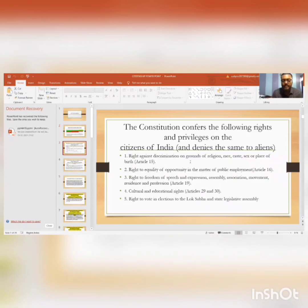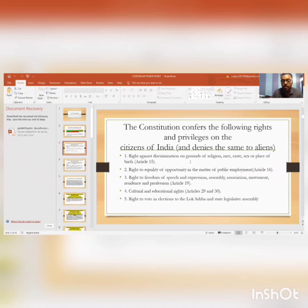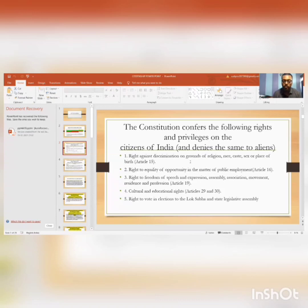Now we are going to study the rights and privileges that citizens enjoy but aliens are denied. Number one: right against discrimination on grounds of religion, race, caste, sex, or place of birth — Article 15. Number two: right to equality of opportunity in matters of public employment — Article 16. Number three: right to freedom of speech and expression, assembly, association, movement, residence, and profession — Article 19. Number four: cultural and educational rights — Articles 29 and 33.